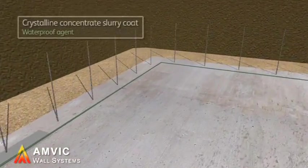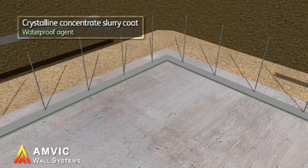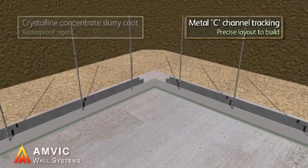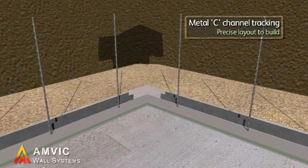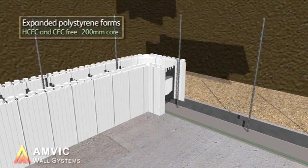Expanded polystyrene forms, held together by high-strength recycled plastic ties, are used to construct the building shell.